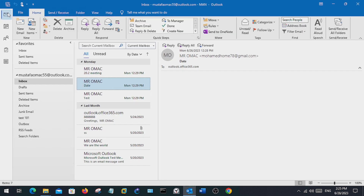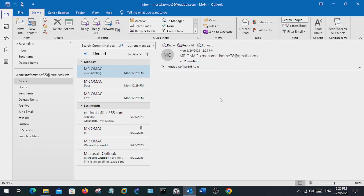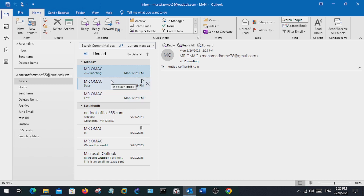There are several ways of archiving. The first way is auto archiving. This type of archiving runs mostly quietly in the background, and your folders get archived after a certain duration.